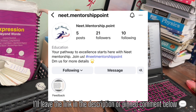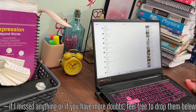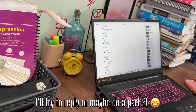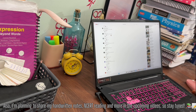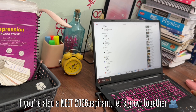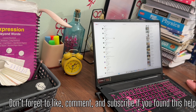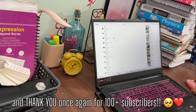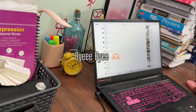That's it for today's Q&A! I tried to answer as many questions as I could. If I missed anything or if you have more doubts, feel free to drop them below — I'll try to reply, or maybe do a part two. I'm also planning to share my handwritten NCERT notes and more in an upcoming video, so stay tuned. If you're also a NEET 2026 aspirant, let's grow together! Don't forget to like, comment, and subscribe if you found this helpful. Thank you once again for 100 subscribers. Until next video — happy studying and take care, besties! Bye bye!